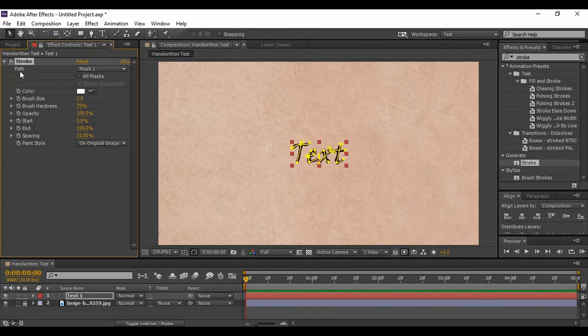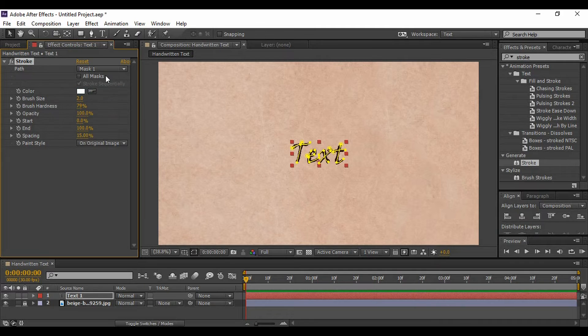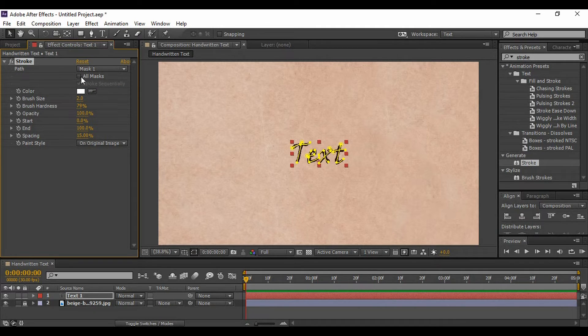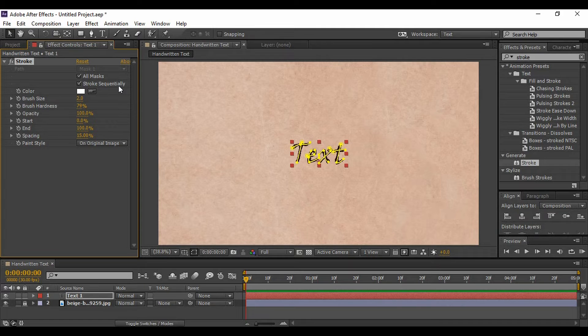You will find an option of Path. Make sure that it is changed to Mask 1. And actually, we don't need it. You need to just check this box of All Masks and make sure that Stroke Sequentially is checked as well.